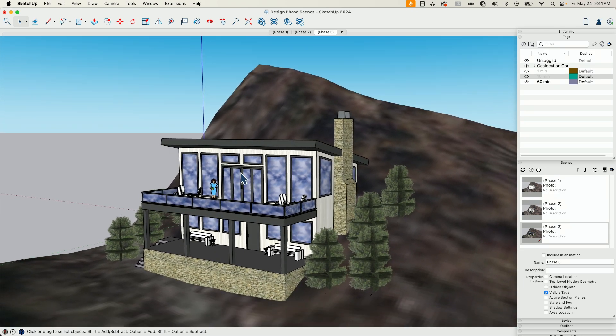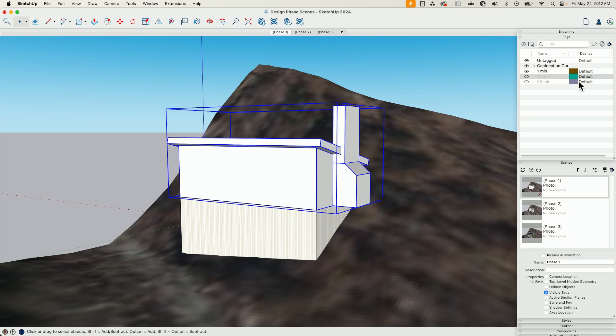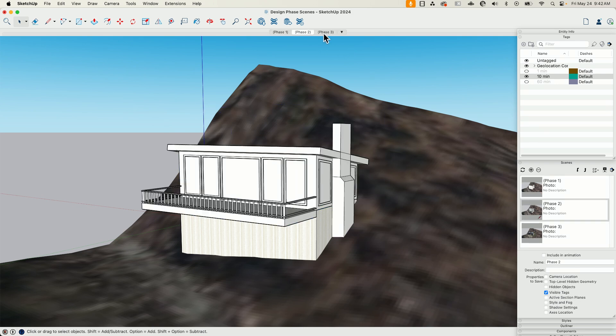The important thing here is, again, there's two things: groups. I do have to go through and group each set of geometry. So phase one, phase two, phase three, separate groups. Those groups then have to be on their own tags. Once they're on their own tags, create a scene with visible tags only and you can quickly flip through. It doesn't mean you can't have other tags.